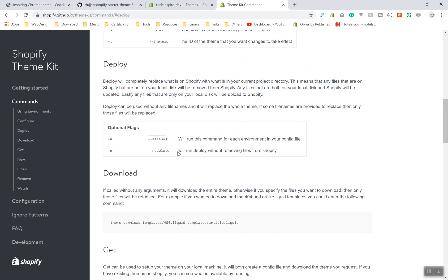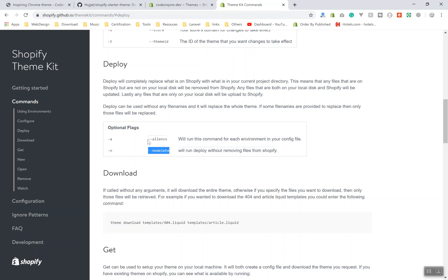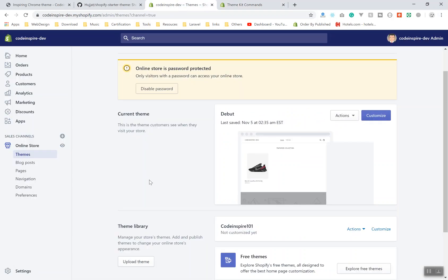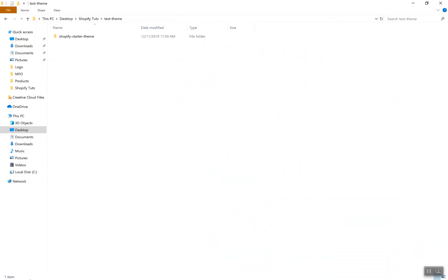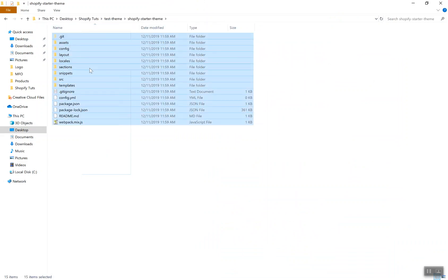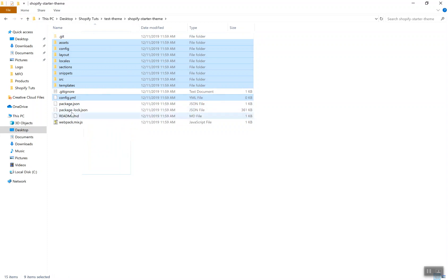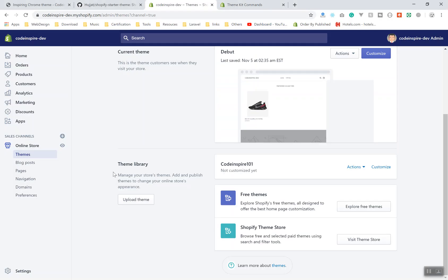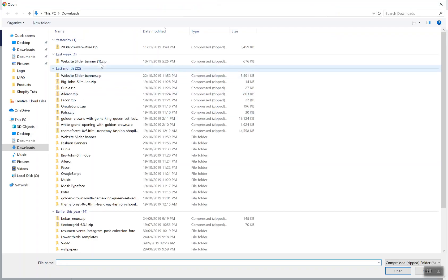Running deploy with the configuration file and certain flags will deploy without removing files from Shopify - if your theme already has files there that you don't want to delete, you can pass that flag. There is another way I am going to use: I'll come to the browser, go to the theme directory, and upload another theme. I'll select everything in my theme directory except the git files, Laravel Mix files, README, package.json, config, .gitignore, and the source directory - then zip them and upload.